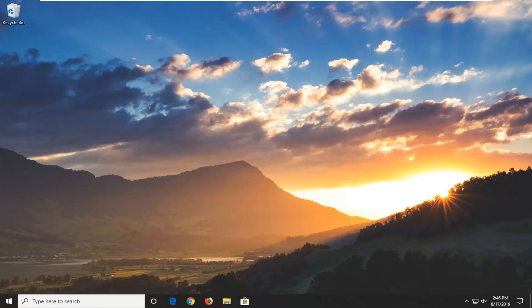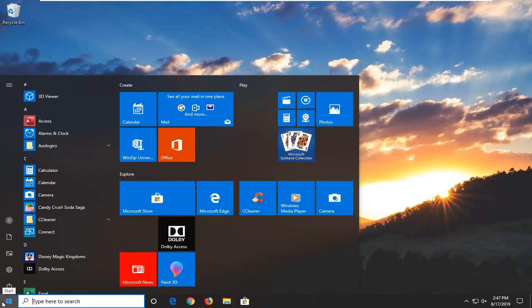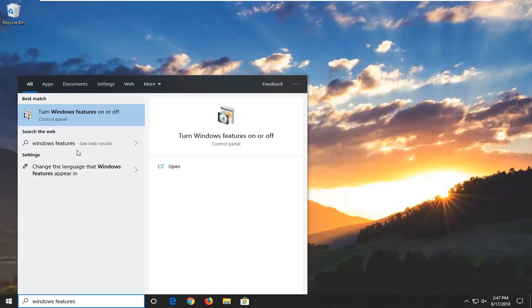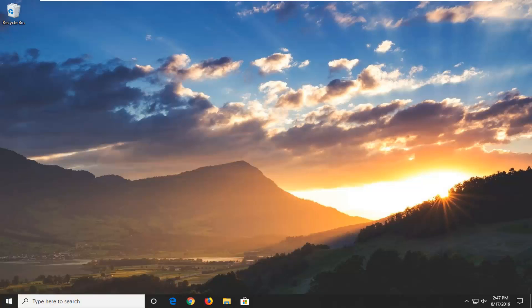We're going to go ahead and jump into it. Start by opening up the Start menu — just click on the Start button one time. Type in Windows Features. The best match to come back will be Turn Windows Features On or Off. Go ahead and left click on that.